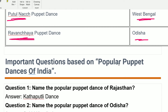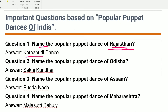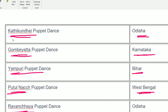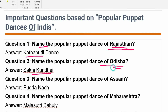Now some questions about puppet dances. Question 1: Name the popular puppet dance of Rajasthan. That is Katsutli. Question 2: Name the popular puppet dance of Odisha. There are three: Sakhi Kundai, Kattikundai, and Ravanchya — all from Odisha.